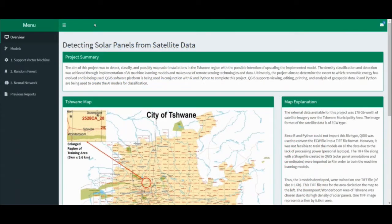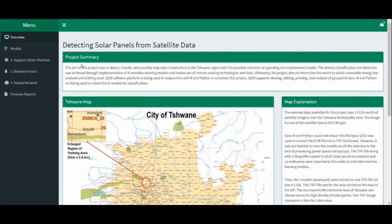Once the models were built and functioning as intended, we deployed some select visualizations onto a local web application. R Shiny was the package used to develop this application. Once the app has been launched, it will open up onto the overview tab, as you can see. The overview contains a summary and objectives of the project.